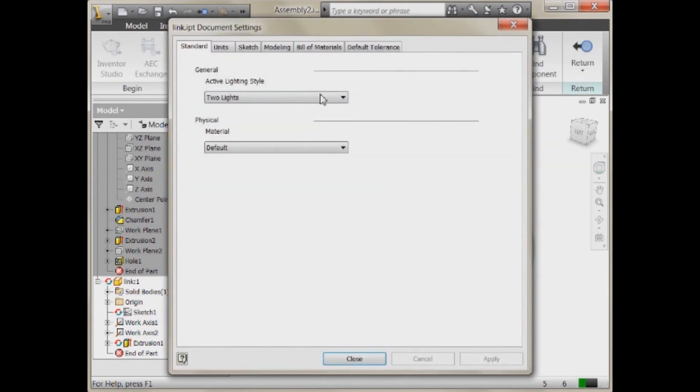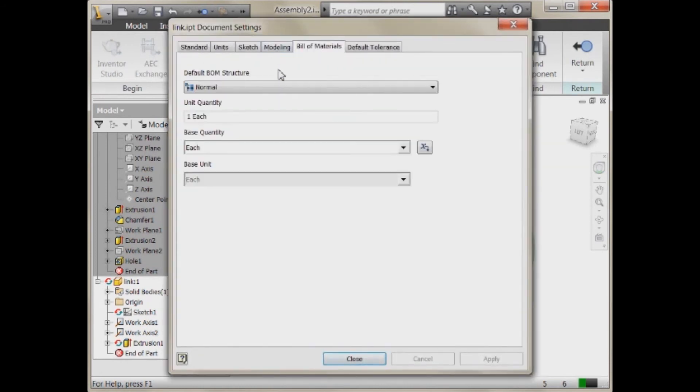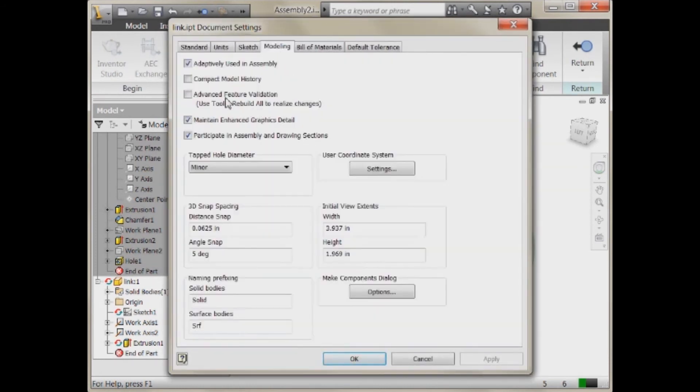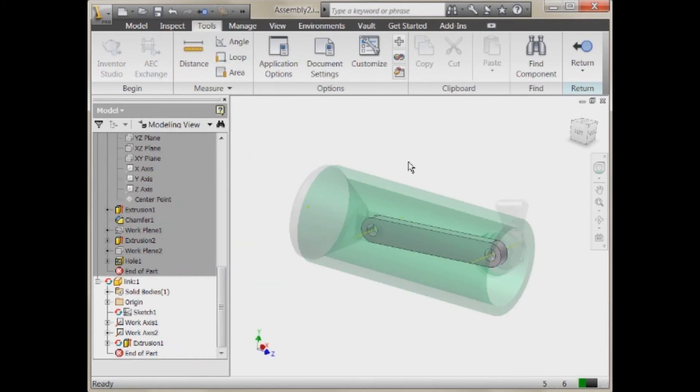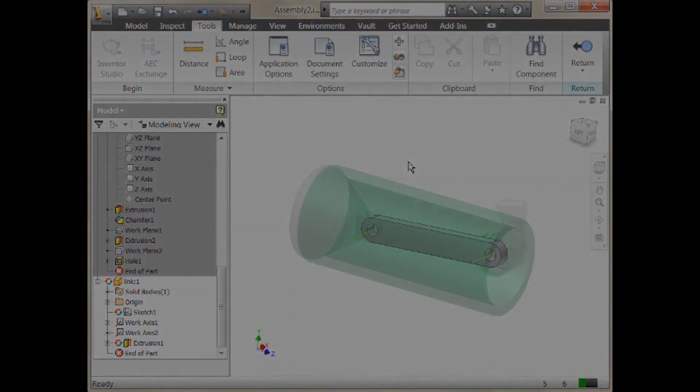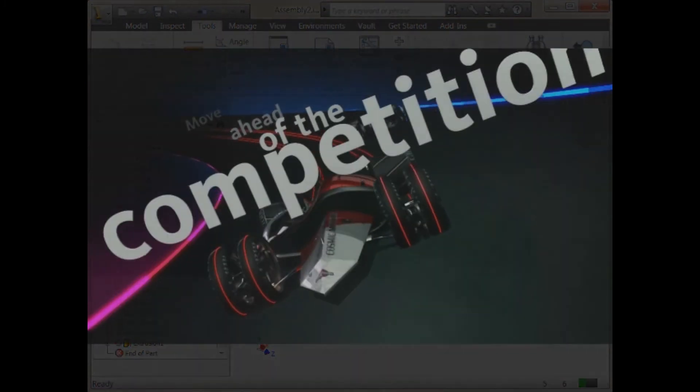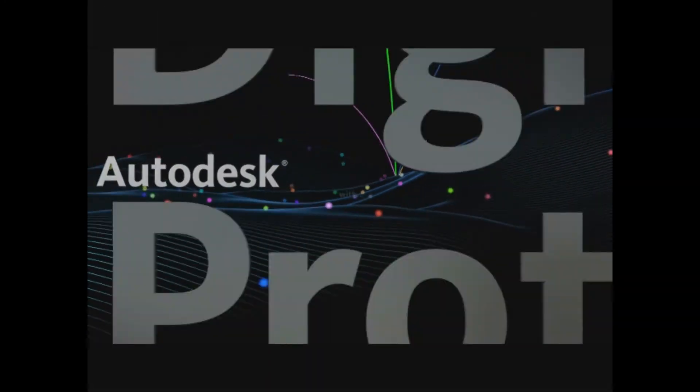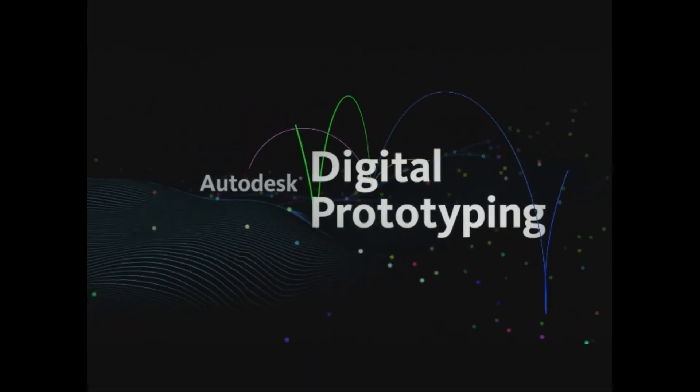If I go into the Tools, Document Settings, you'll notice underneath my modeling that it's checked Adaptivity Used in Assembly. Now, if I uncheck this, then it basically tells it that it's not being adaptive in this assembly and I can use it elsewhere. So I can use its occurrence wherever I want, but it can only be controlled through Adaptivity in one particular assembly.